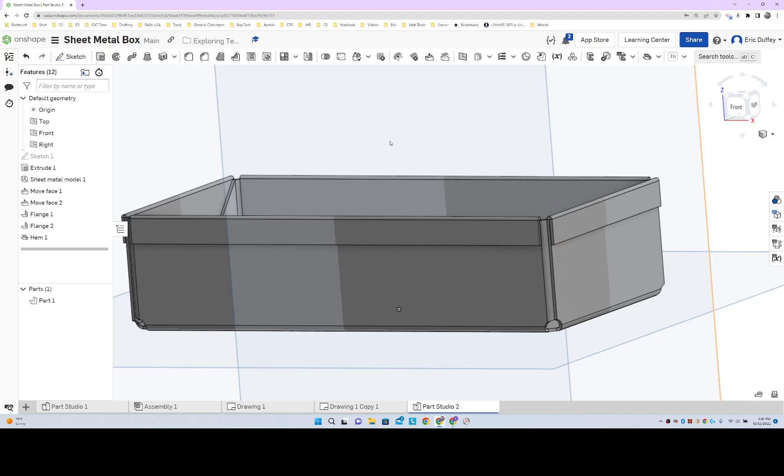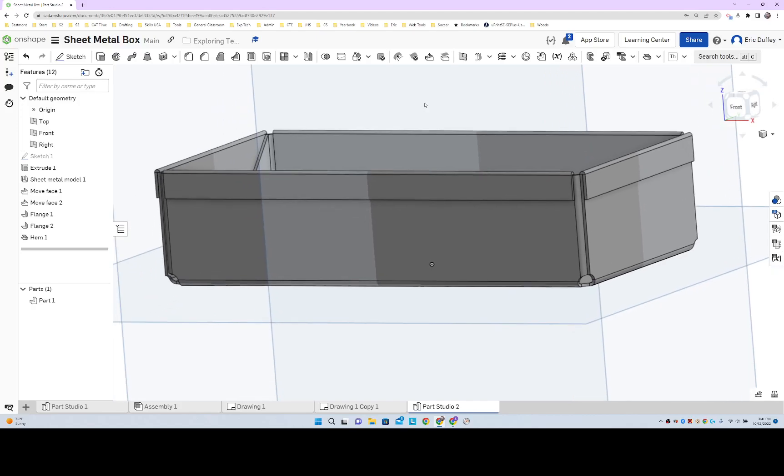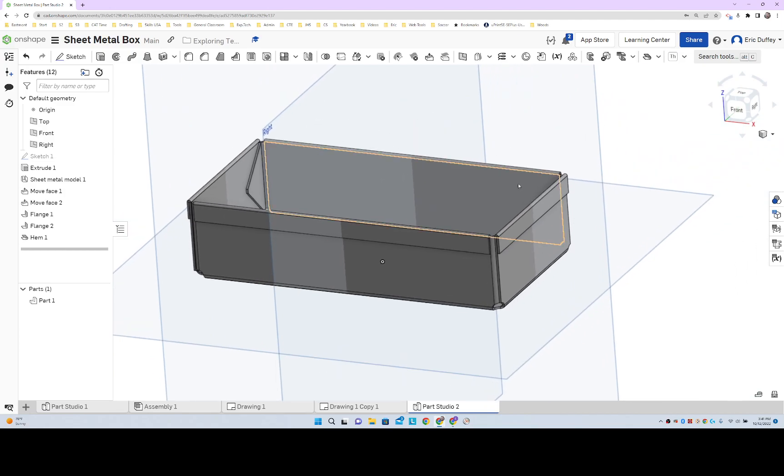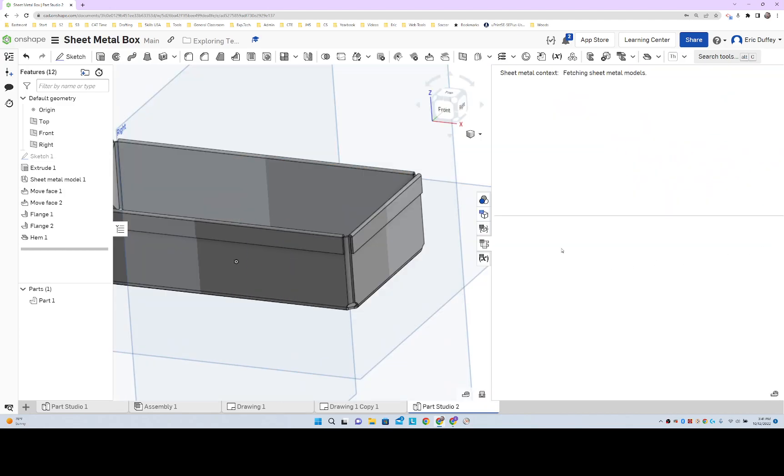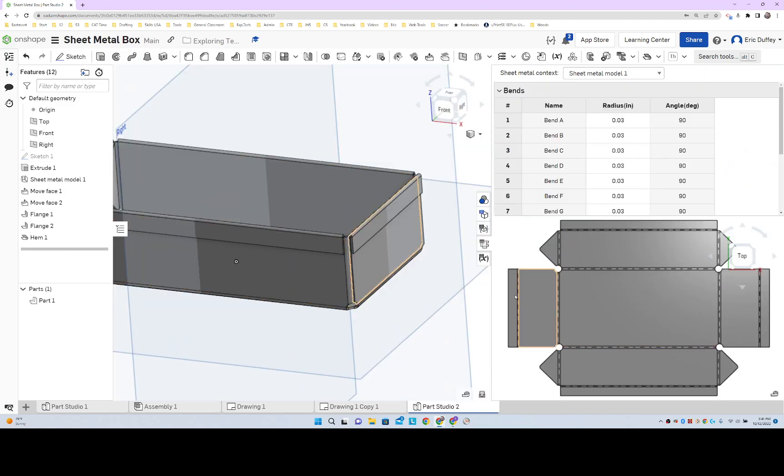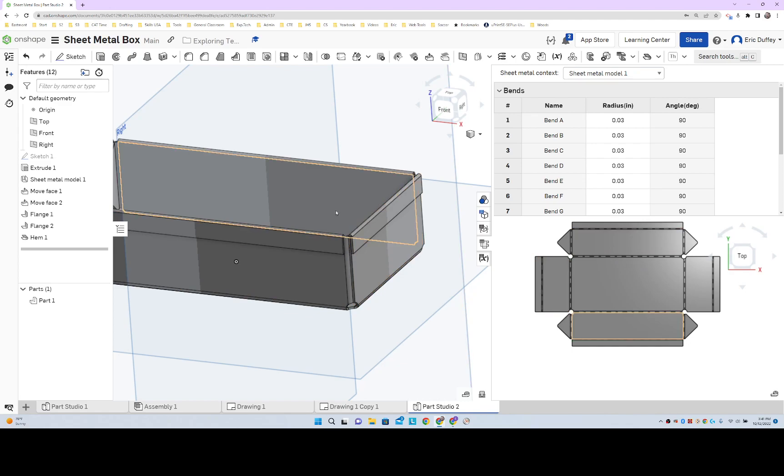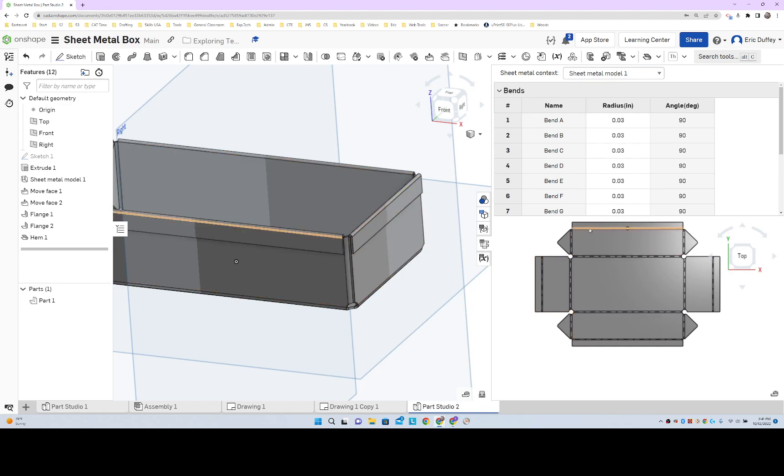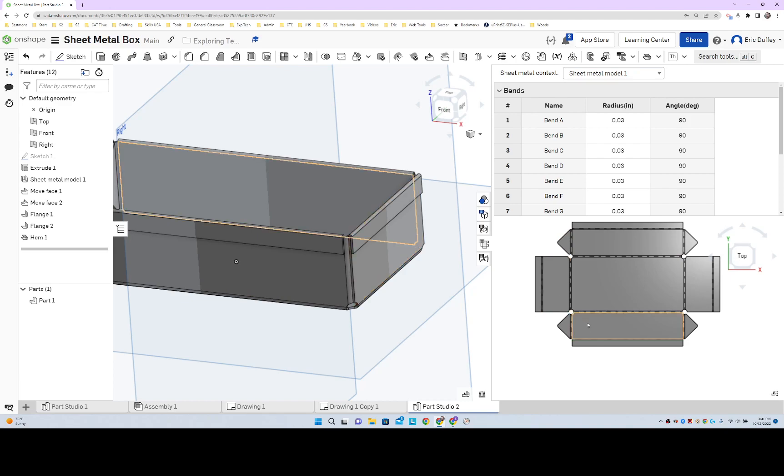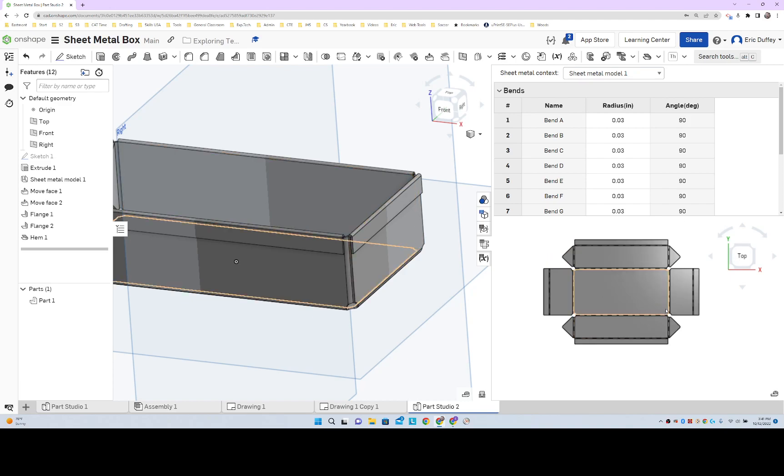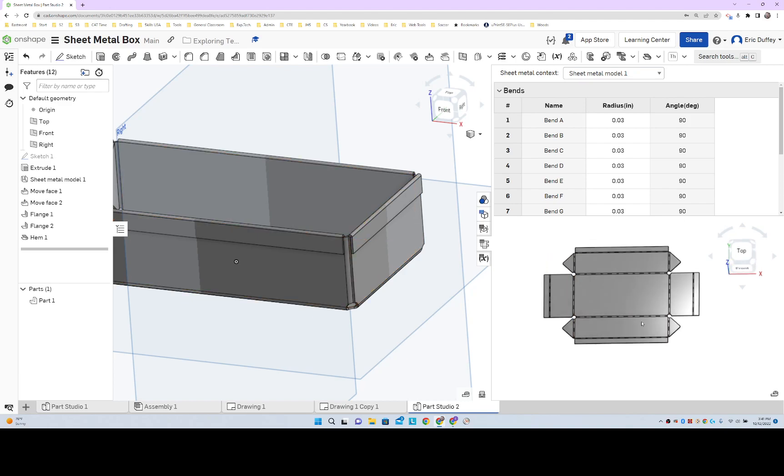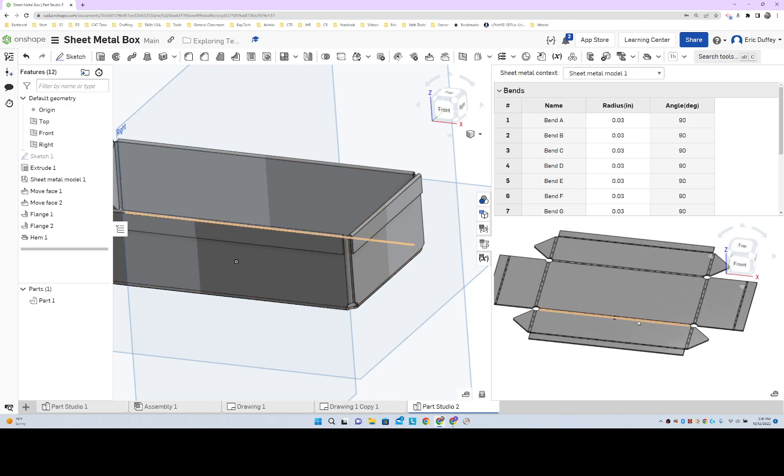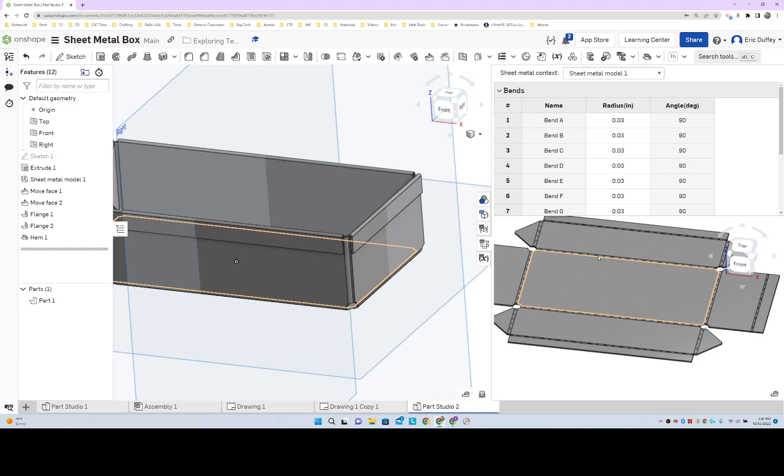One thing that is great about making this sheet metal model is that it allows us to make a flat pattern. We can see the flat pattern, so we can see what this looks like all flattened out. We can see our hems up there, we can see our miter or our flanges, and we can check it out. That's what a flat pattern of this looks like. We're gonna make a drawing of that.